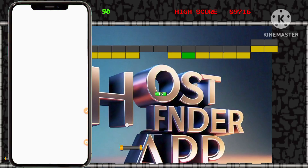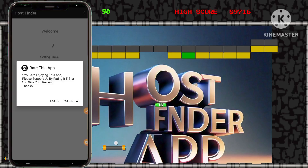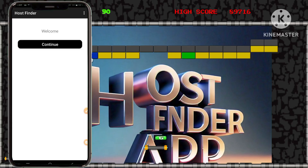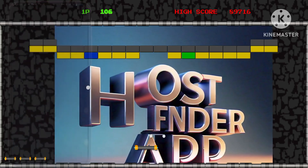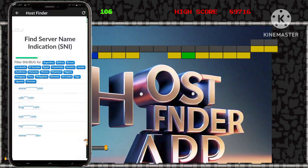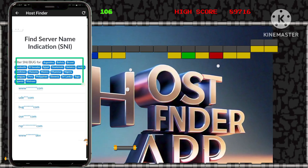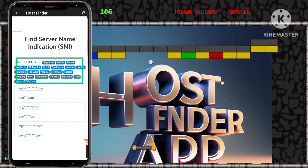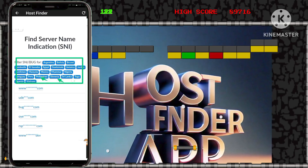Step 2: Selecting Your Country. Upon launching the app, you will be prompted to select your country from the available options on the home screen. This initial step streamlines your host discovery process tailored to your geographic location.